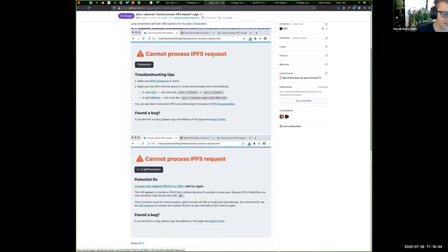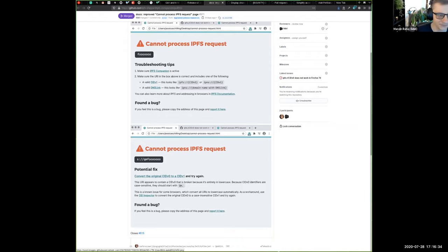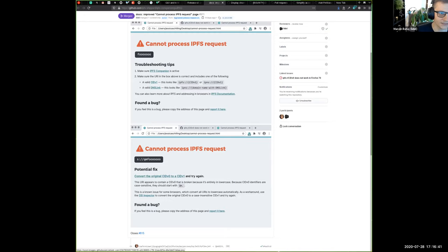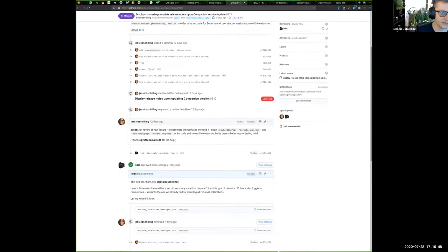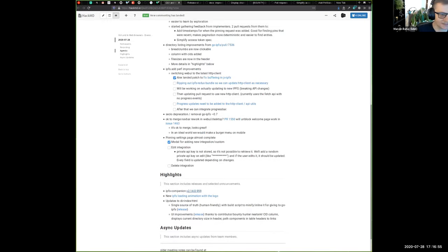The main problem was that when a user enters a CIDv0 — which is case-sensitive, those identifiers starting with 'Qm' — and hits enter in the location bar, browser vendors lowercase it. That's a problem because identifiers starting with Qm are case-sensitive; it's base58. Now the user gets a human-readable error page which lets them convert the CID using the CID inspector or command line and fix it. And now when upgrading to a new version, release notes are displayed to tell the user what's new.